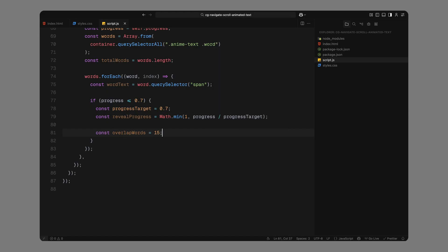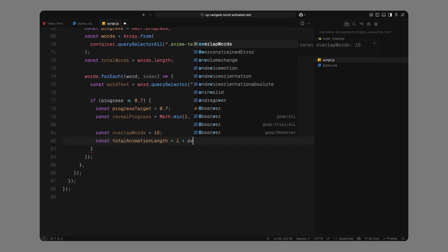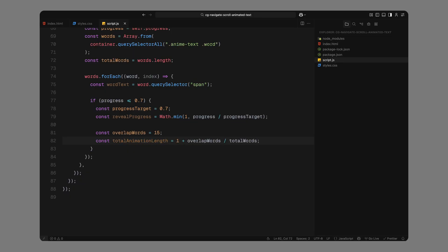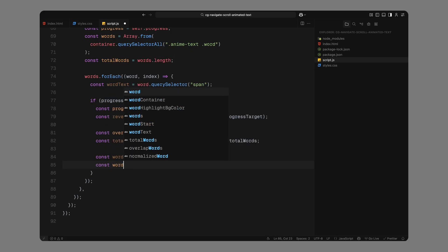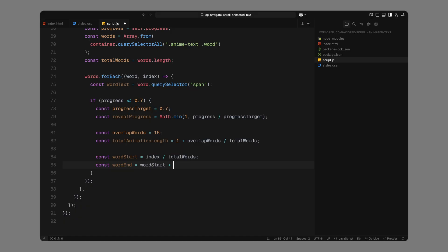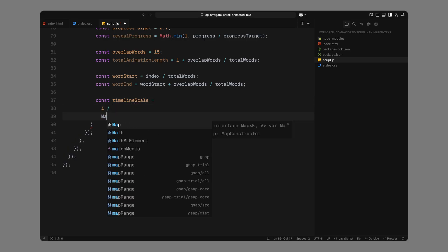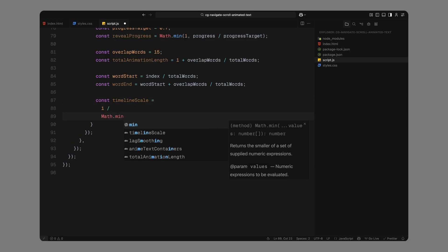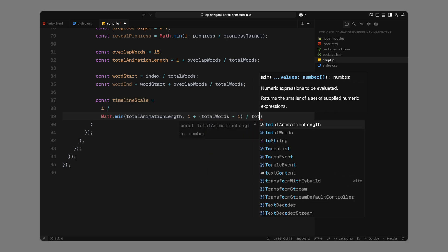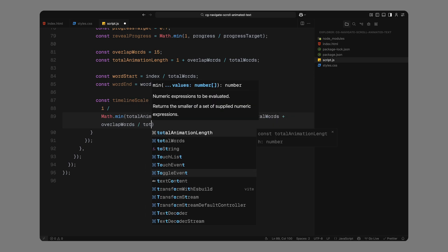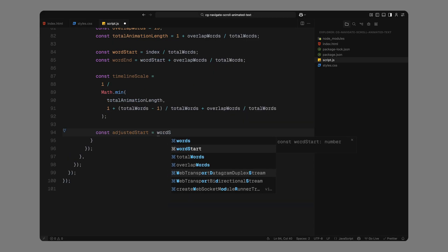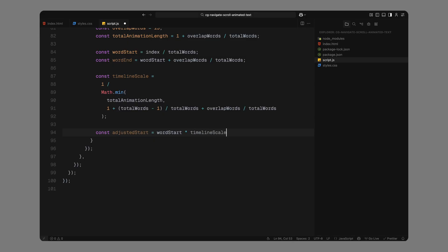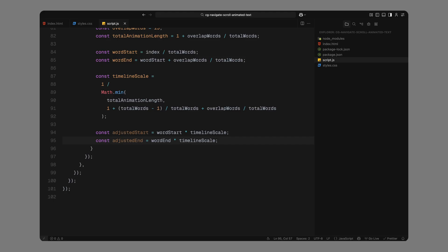Then, we define how much overlap we want between each word's animation. Here, we're overlapping about 15 words at a time to keep the flow smooth. To calculate how long the entire reveal sequence takes relative to the number of words, we add 1 to the overlap ratio. This gives a slightly extended timeline. Now, for each word, we calculate its start and end point as a fraction of the total number of words. The word start is basically where that word begins in the scroll timeline, and word end includes the overlap offset. Then we scale the timeline so the animation feels consistent across different paragraph lengths. This scaling factor normalizes the values so that everything fits within the scroll distance we defined earlier. Using this, we calculate the adjusted start and end points for each word's reveal window. The duration for each word is simply the difference between those two values.